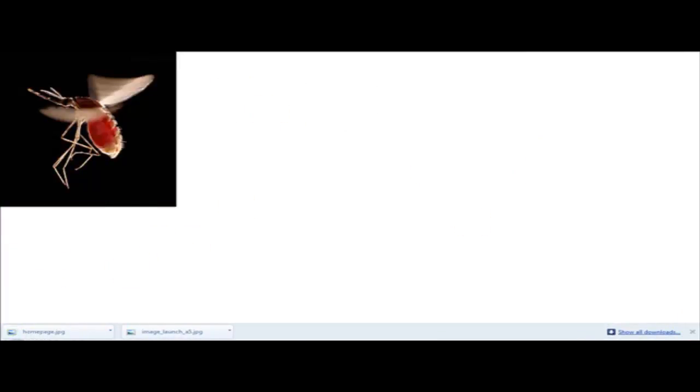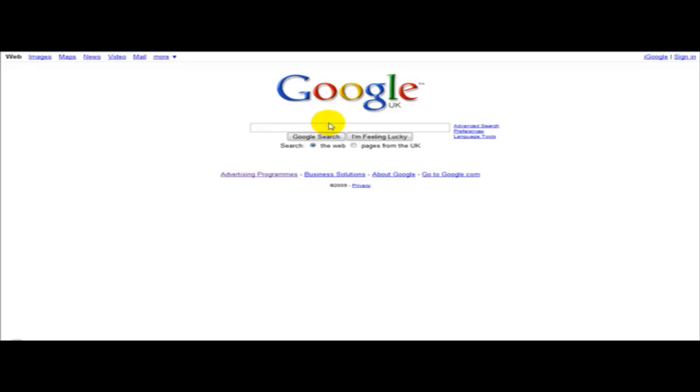Now what we can do is host this image online on a server. So for example if you want to link it to a web page you can host this online, and the way to do this is to use image upload servers.